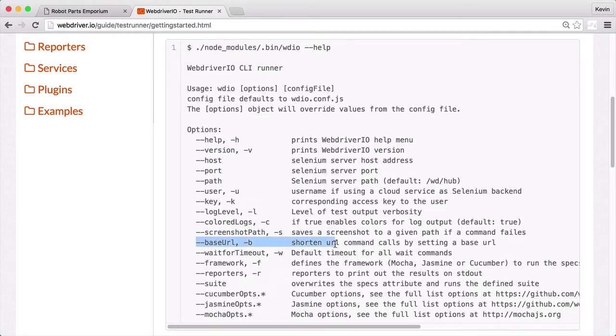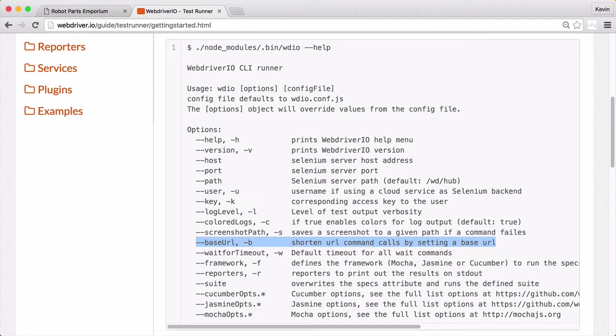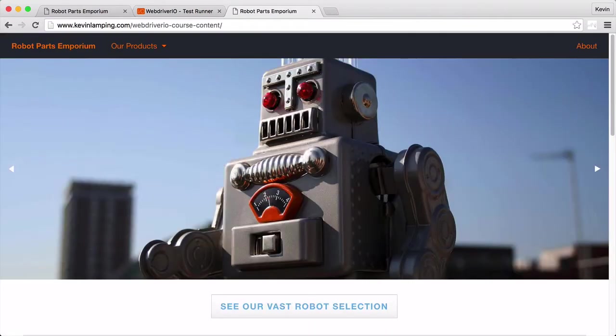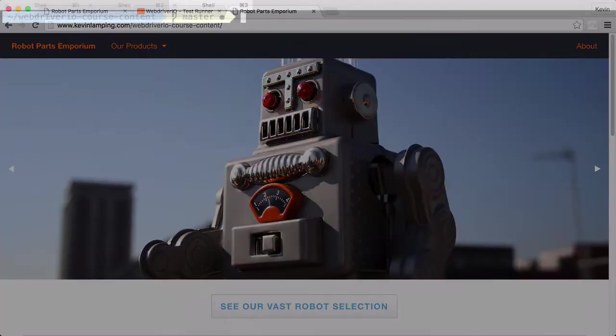Overriding the base URL can be helpful for times when you need to test the same site on a different server. Most often this occurs when you're testing a server on your local computer versus the production server copy. We're going to give this a shot by testing a copy of the robot parts shop that's available on a public URL.